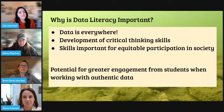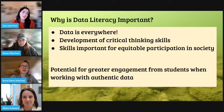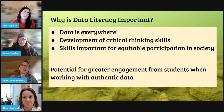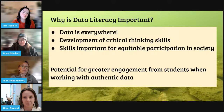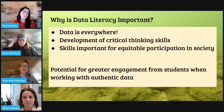Why is data literacy important? Data is everywhere — we have endless amounts of data coming from all our different online activities. It's important for the development of students' critical thinking skills to be able to work with and evaluate data. Even if we're not creating scientists, the skills related to data literacy are important for everyone's participation in society. And when we work with authentic data, it's particularly engaging for students — using an authentic context for data literacy really helps engage them.